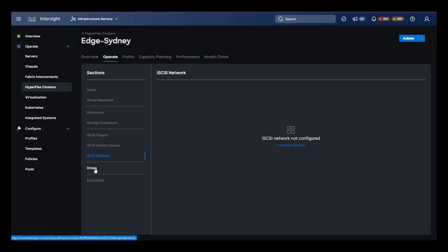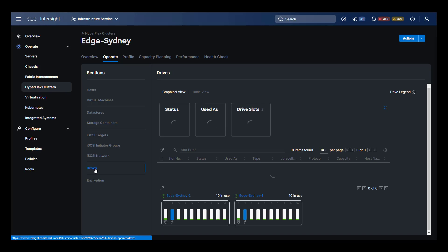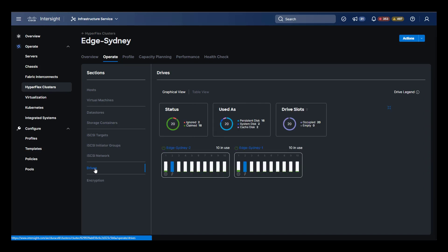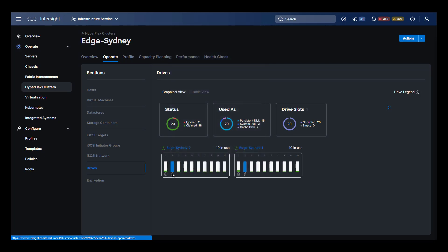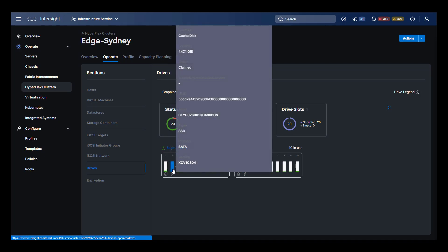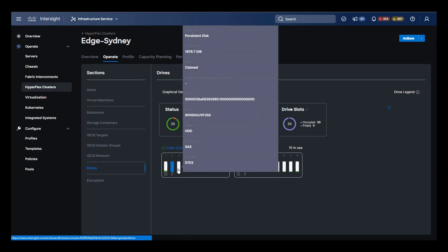Next, we can select drives and see how they're deployed in the cluster on a per bay basis. Hovering over the bay tells us the physical characteristics of the drive and what it does. Bay 1 has the system disk, bay 2 has the cache disk, and the remaining are the persistent data disks.